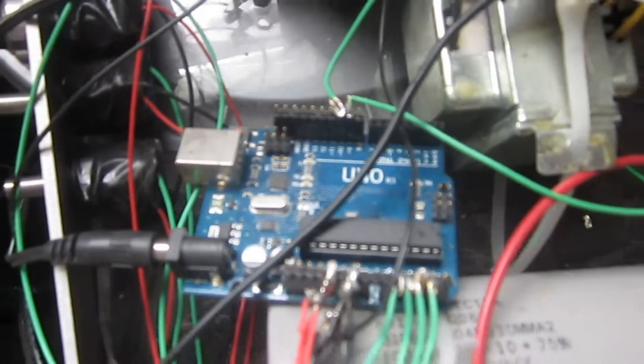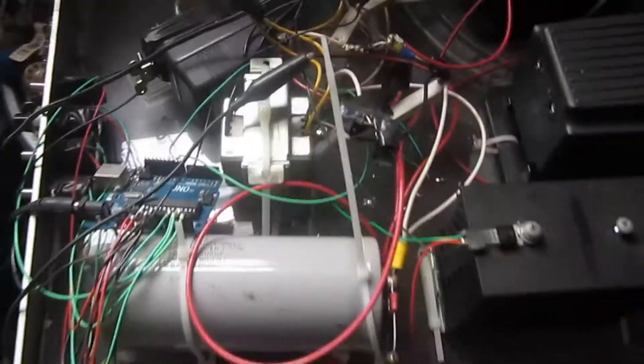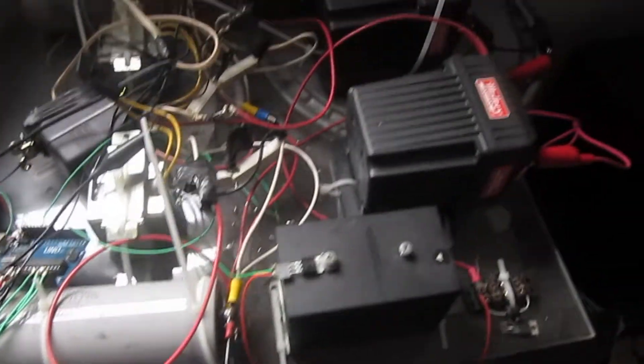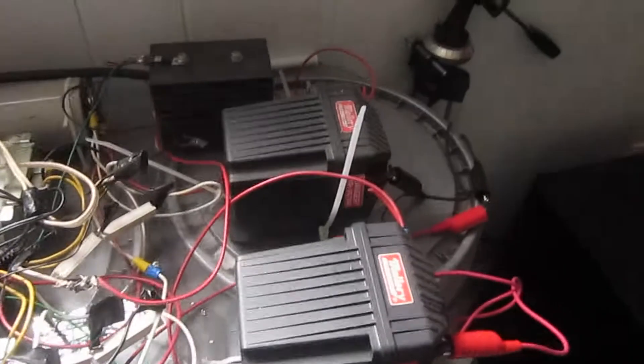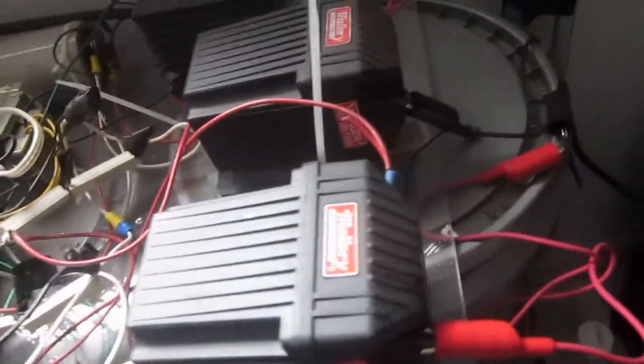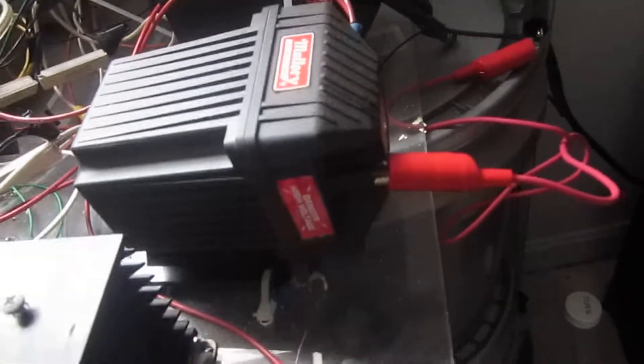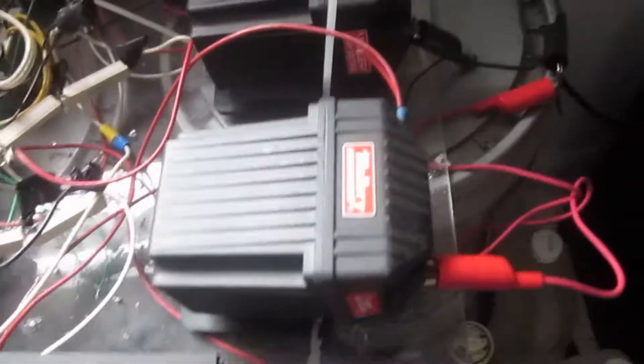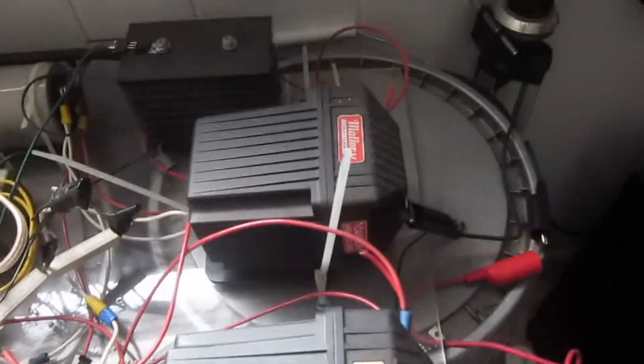So if I burn it up, which is a good possibility, these are racing coils here, 60,000 volts apiece.